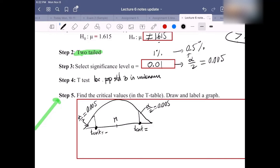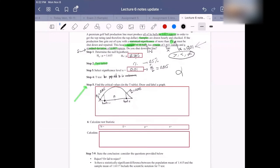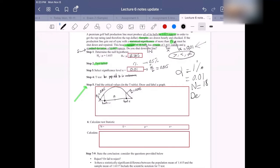Remember: the alpha is 1% or 0.01, and n is 18. For the t-test, you have to find the degree of freedom, which is n minus 1. So the degree of freedom DF = 18 − 1 = 17.